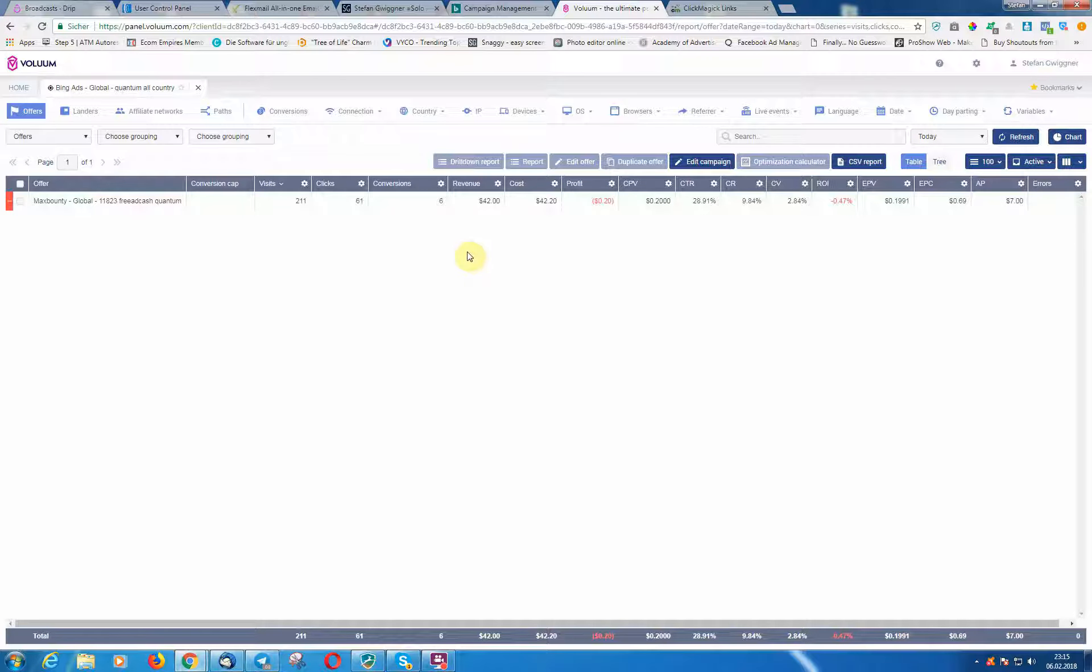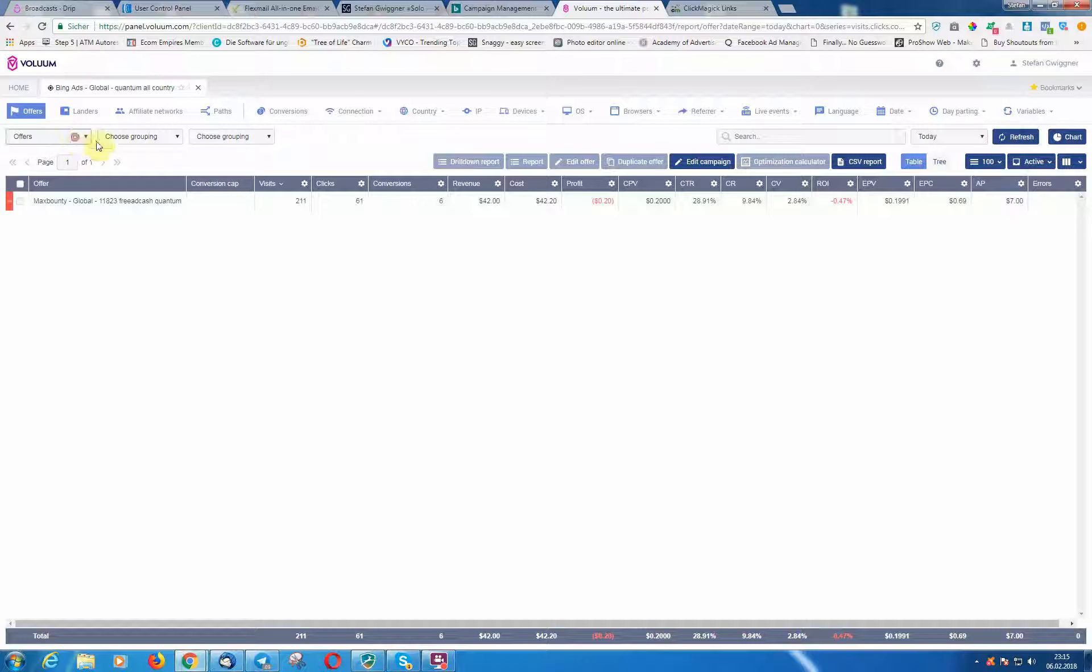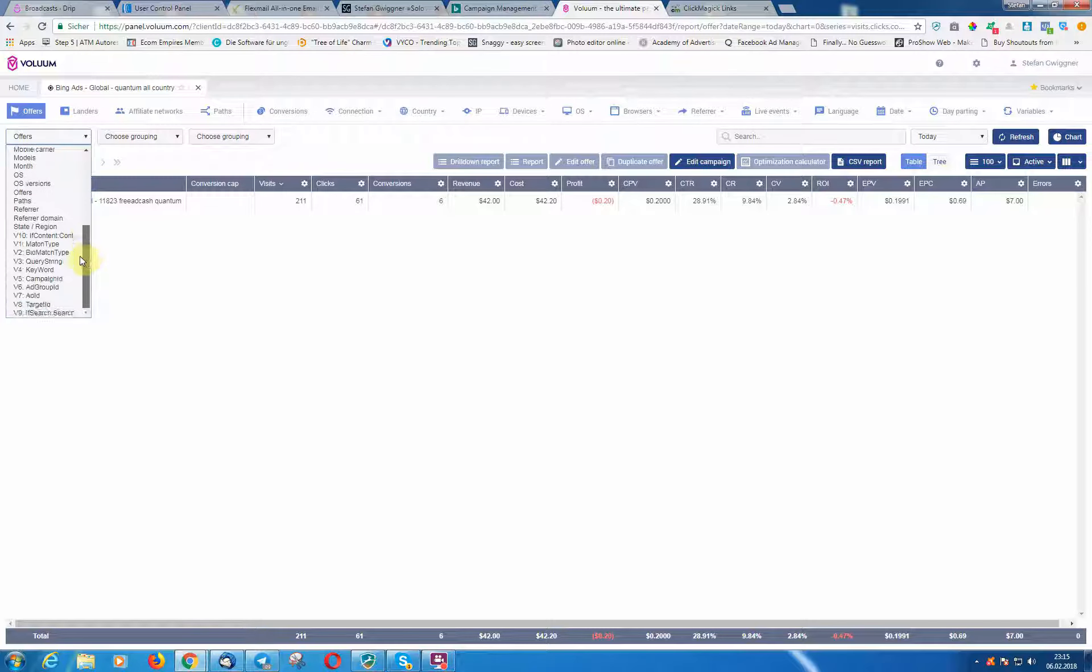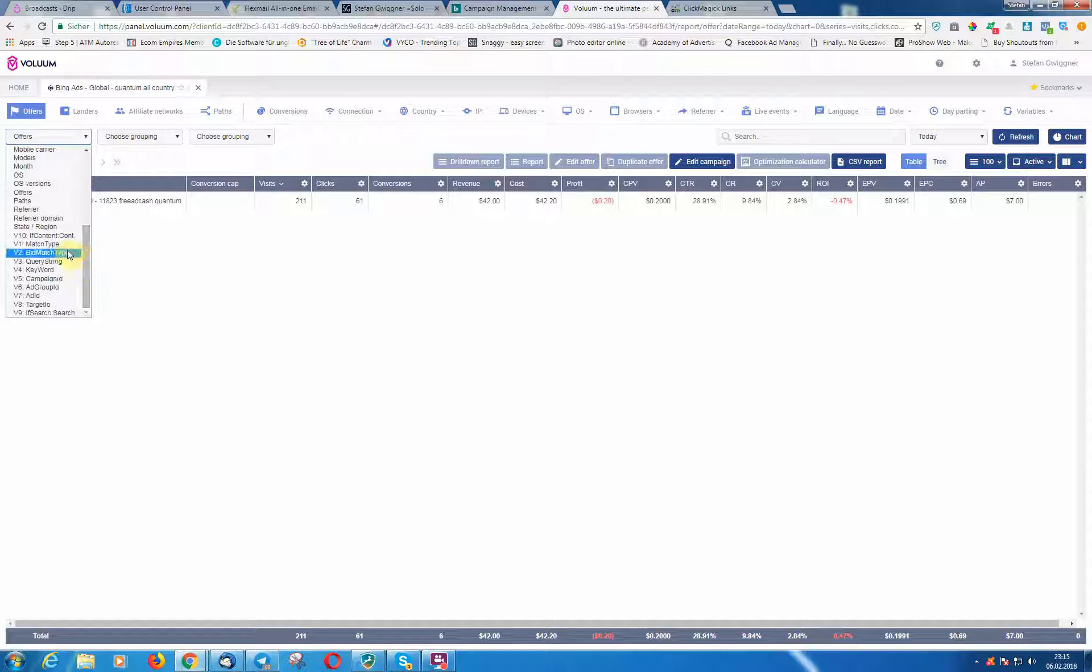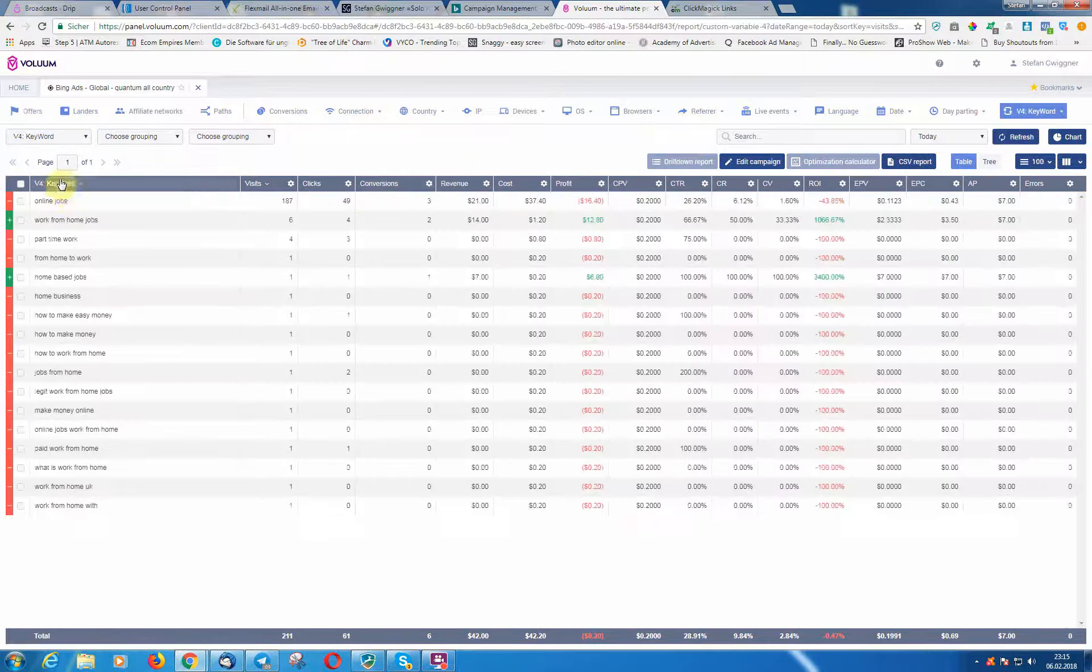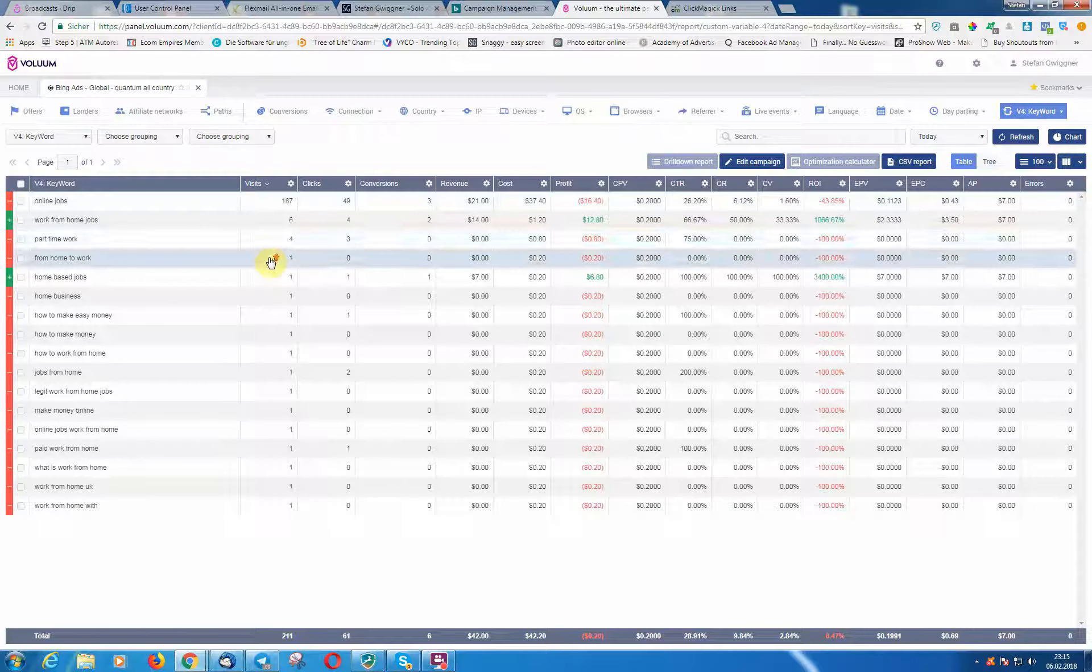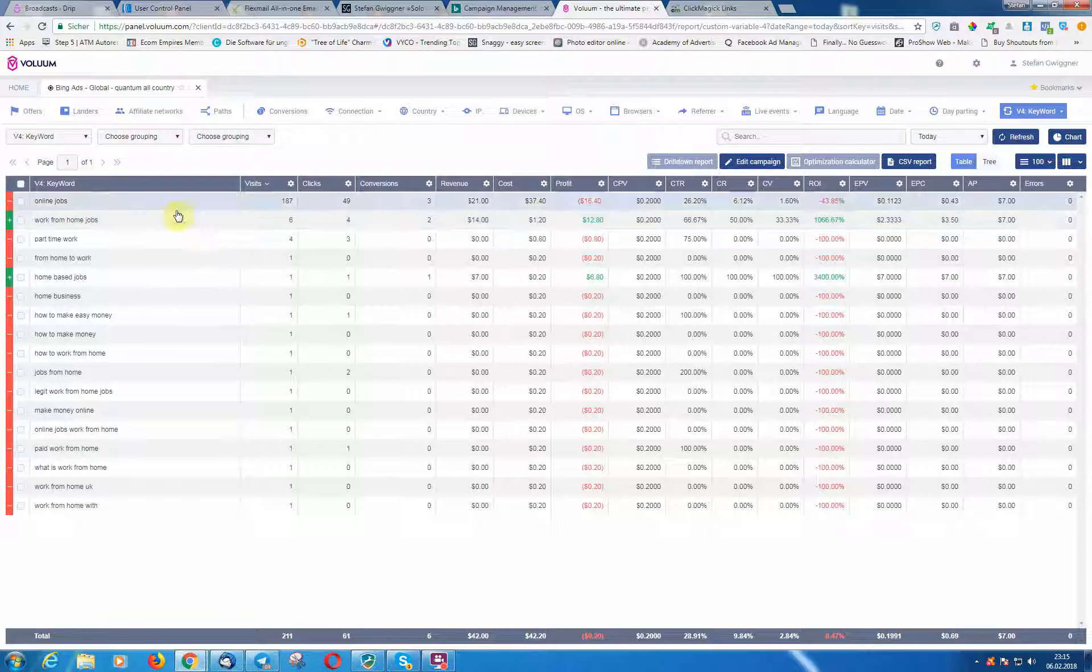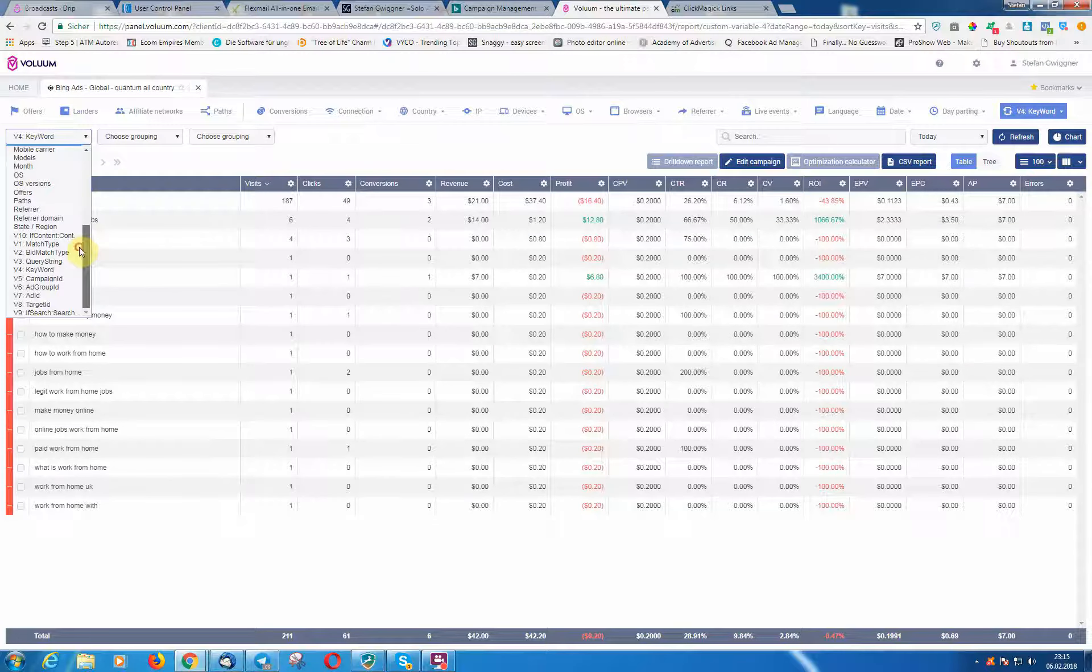Then you have the reports here. Here you can choose what you want to see. For example, you want to see keyword, and you click Apply. Then you will see all the keywords here, and you can see the keywords from today where the sales came from.